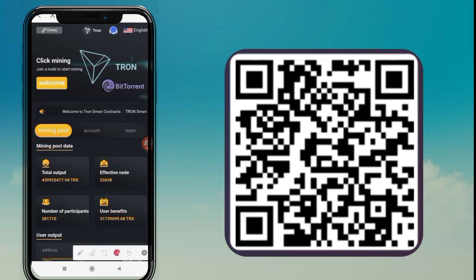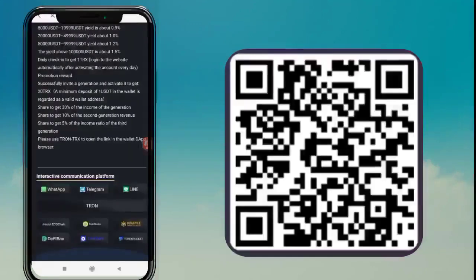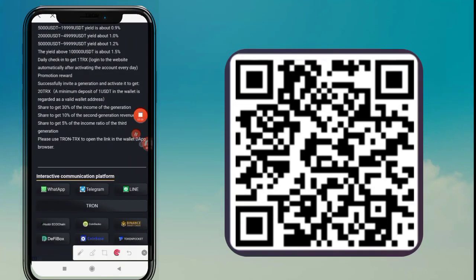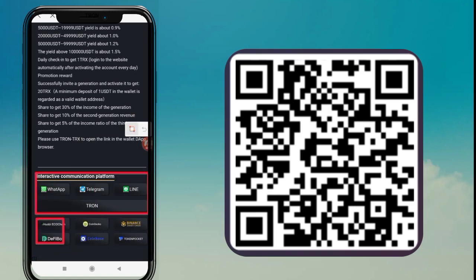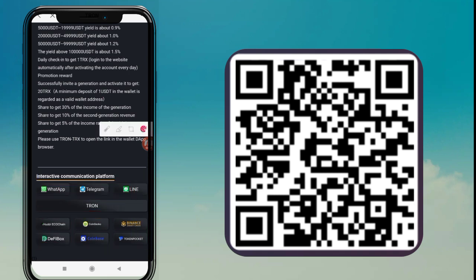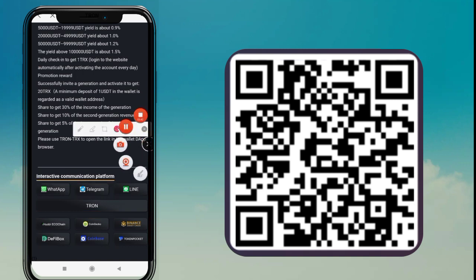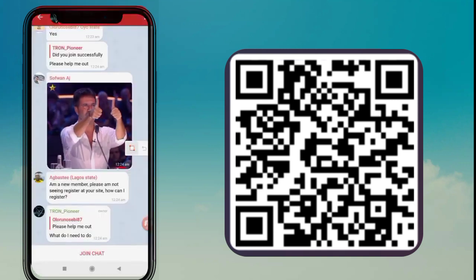Tap the Send option and paste the deposit address. After pasting the address, enter the amount — the amount is 2 USDT. You can see on your display the address and amount entered. Then tap Continue. After confirming, you can see our 2 USDT deposit is successful.